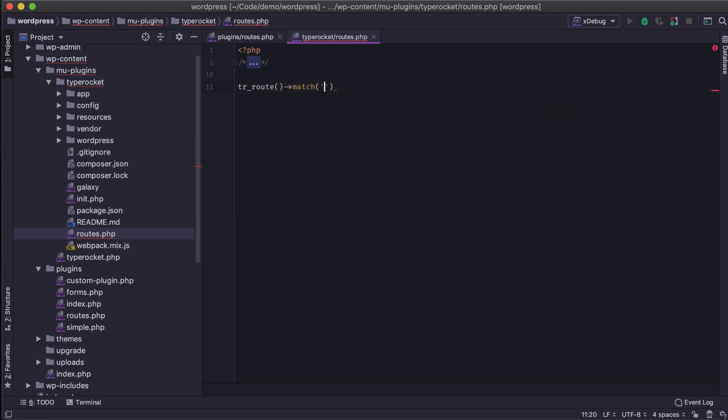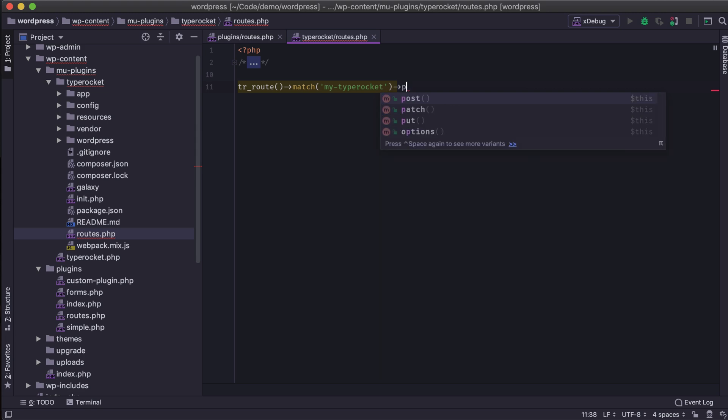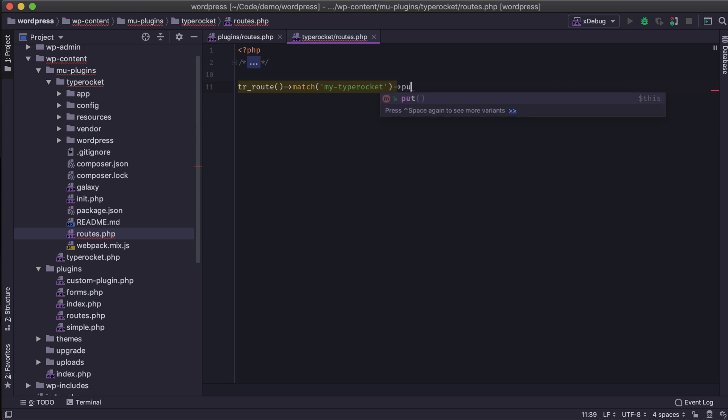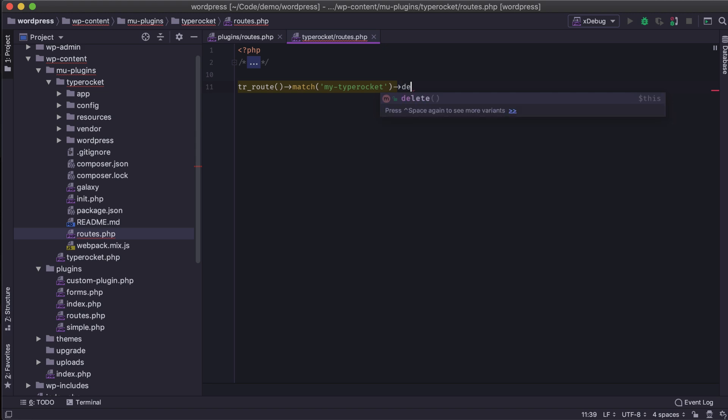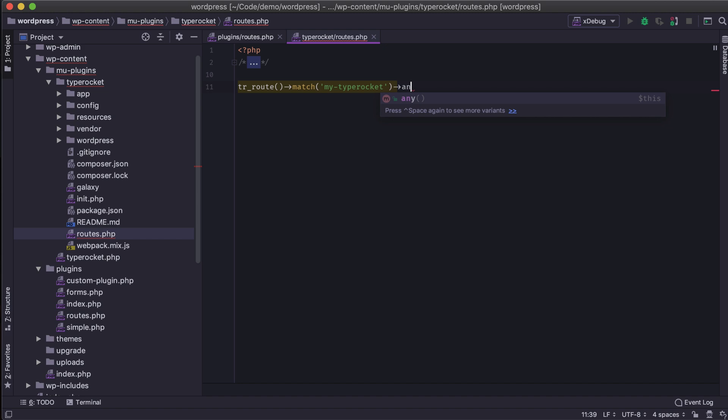I'll pass it a string and I'll call it myTypeRocket. So we're going to match this URL, and then we need to know what type of method to respond on. Is it a GET request, is it a POST request, a PUT request, a DELETE request, or any of those.